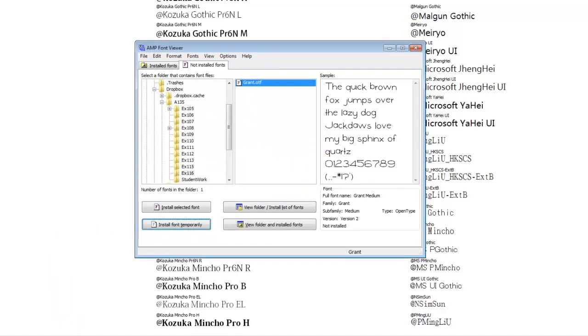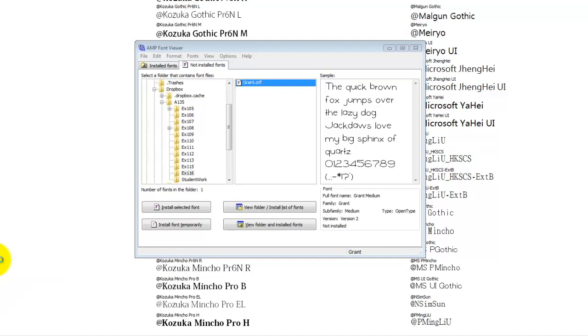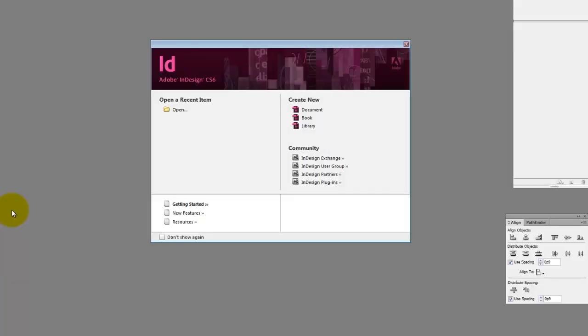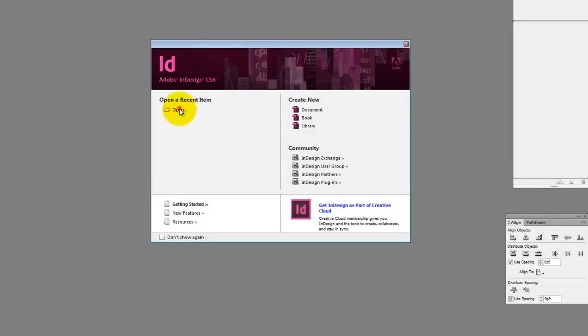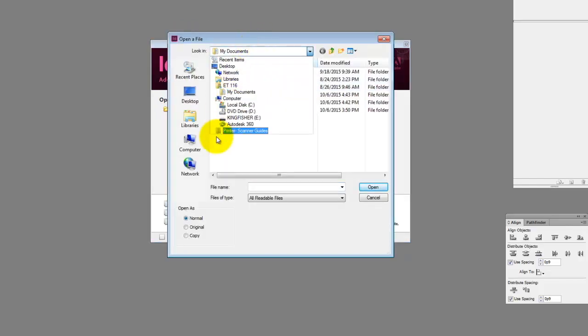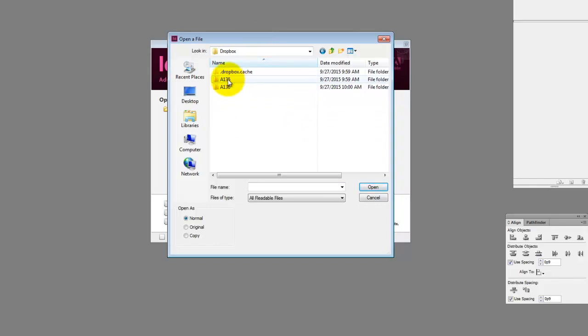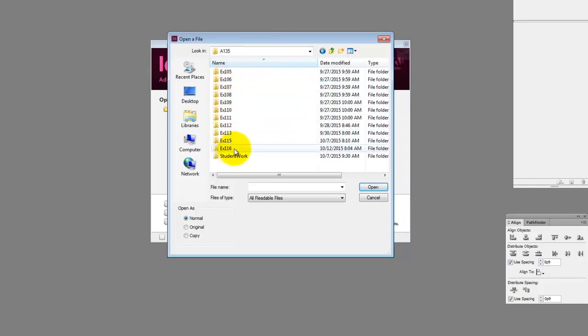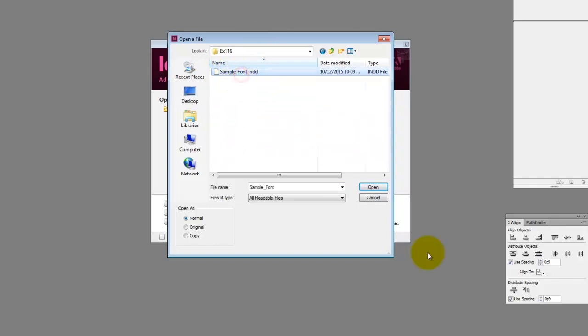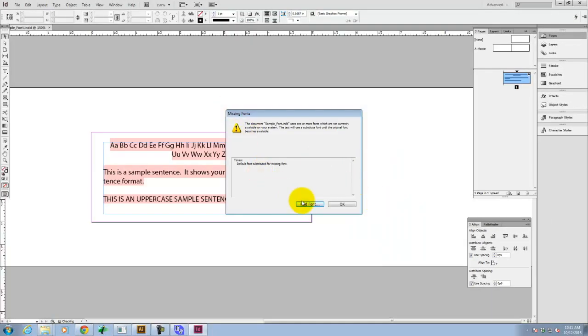And now I can open up that InDesign file. So I'll go to the Start menu, I'll go to All Programs, Design Standard CS6, InDesign. Perfect. Let's go ahead and open. And we'll navigate to my flash drive, and open that sample font, font, I-N-D-D. It says that the font isn't there, that's okay.